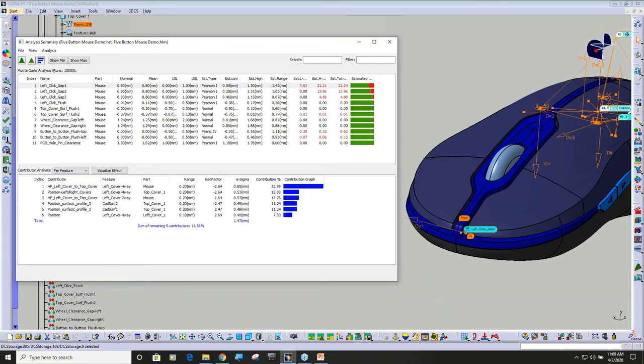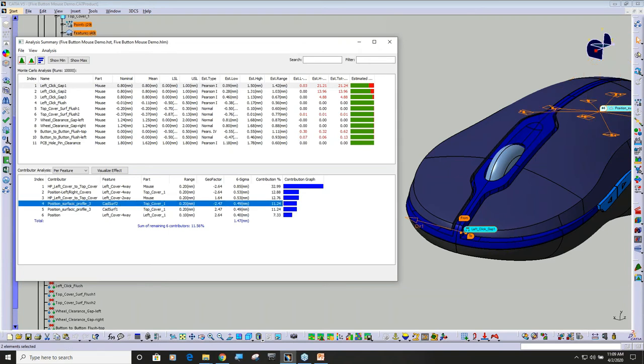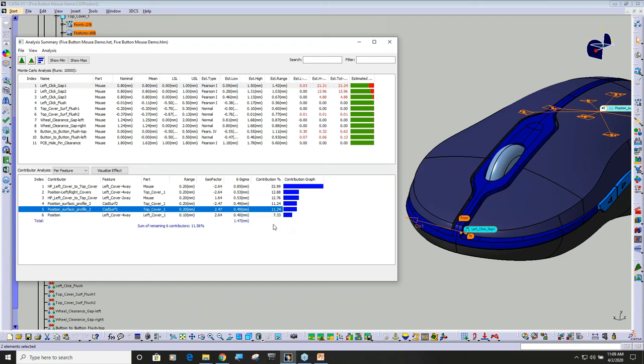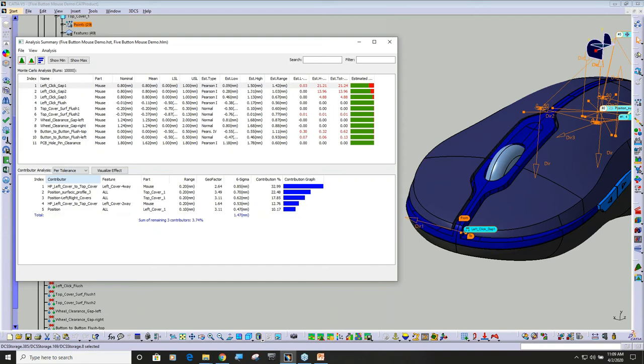So if I look at this measurement here and I say per feature, you can see that it's listing this profile tolerance, profile three. It's actually applied to multiple surfaces, and you can see that those two surfaces are contributing 11.24 percent. I have one tolerance on multiple faces and they're all showing up in my list. I can change this to per tolerance.